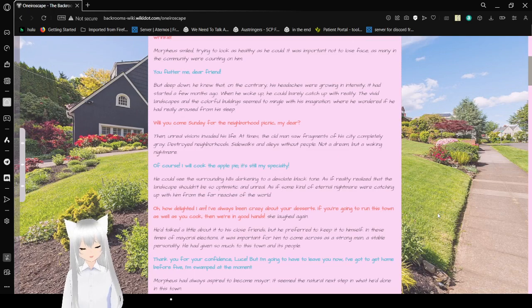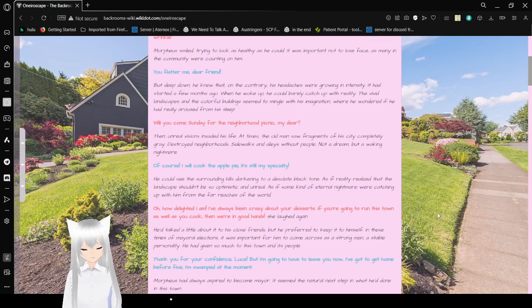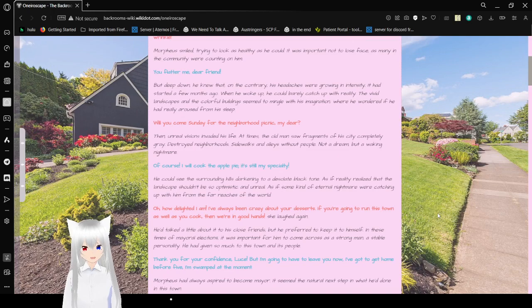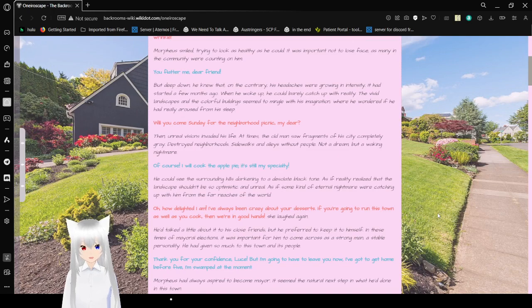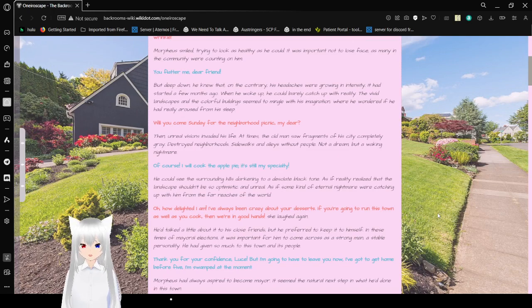Will you come Sunday for the neighborhood picnic, my dear? Then unreal evades his life. At times, the old man saw fragments of a city, completely gray, destroyed neighborhoods, sidewalks and alleys without people. Not a dream, but a waking nightmare. Of course I will. Of course I will cook the apple pie. It's still my specialty.